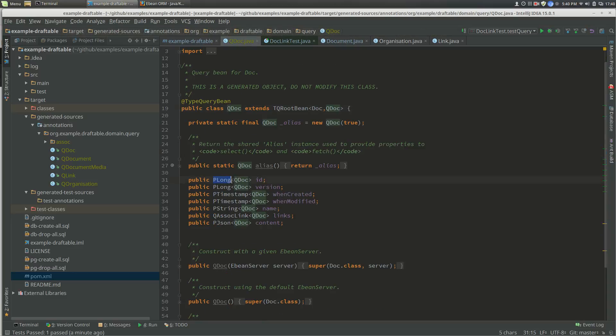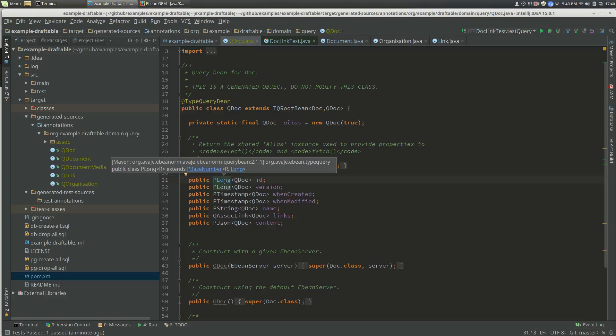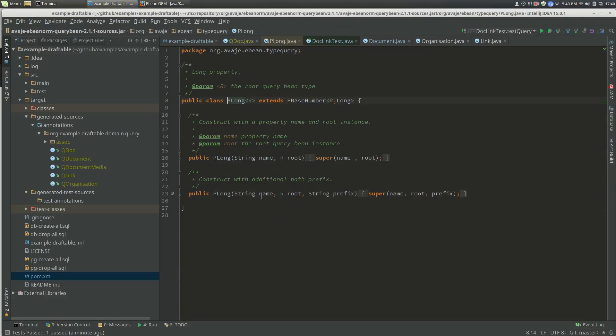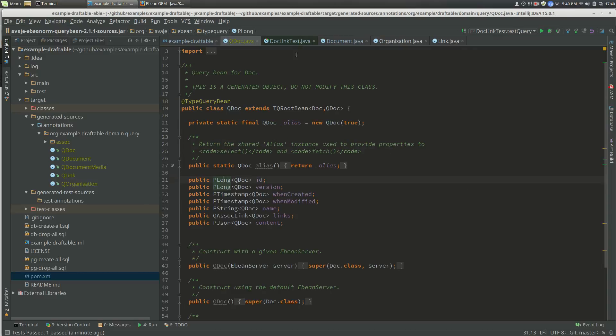If we go here, we've got these types: PLong, PTimestamp. These are the types that actually have the expressions.